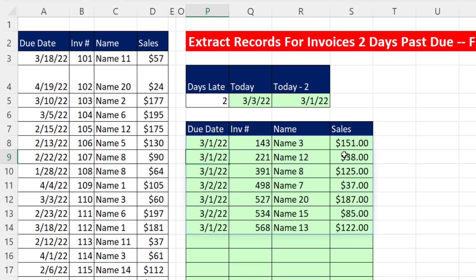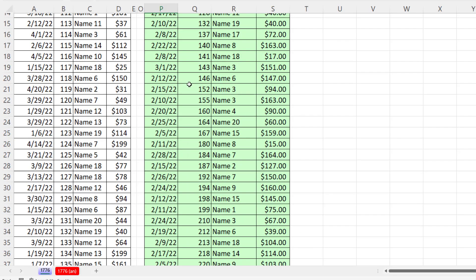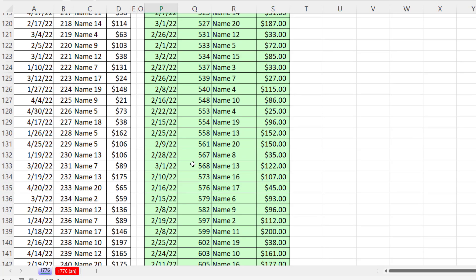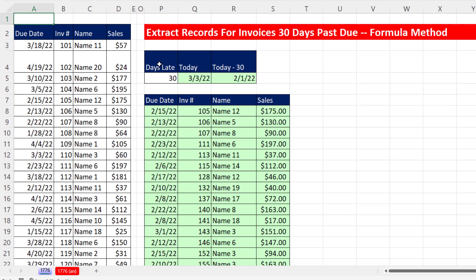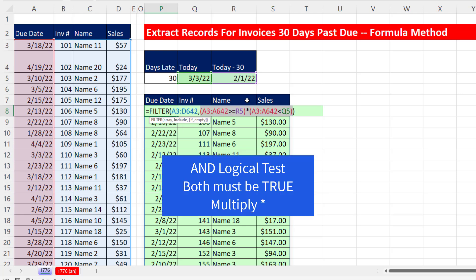When I hit Enter, that is absolutely amazing. When I type 1, I get just the invoices that are only one day late. If I type 30 — bam, there it is! I pre-formatted this area including the date format. There are all the records. We've built with a formula a totally dynamic solution, using the simple FILTER function — as long as we know that for an AND logical test, we multiply whatever logical tests there are.